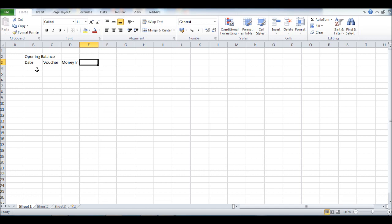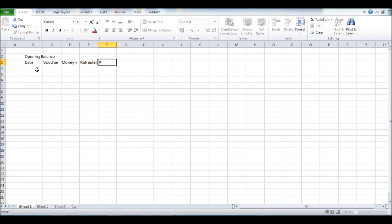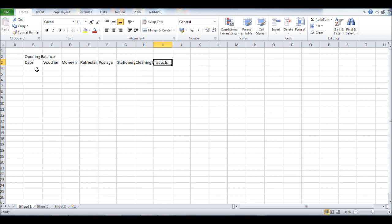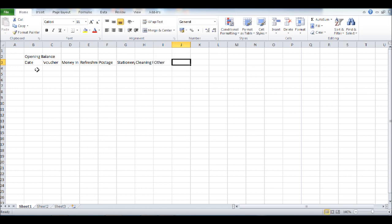So E3, I'm going to put refreshments, F3 I'm going to put postage, G3 stationary, in H3 cleaning products, and then in I3 I'm going to put other. As mentioned in the previous video, obviously change these headings to suit your business.